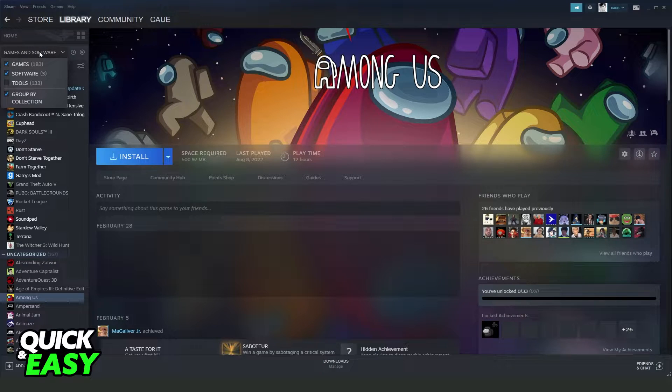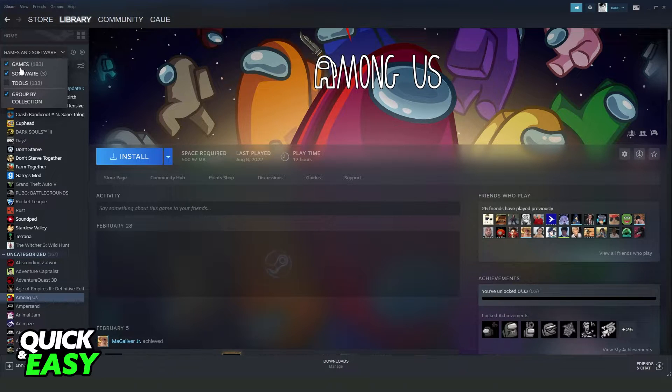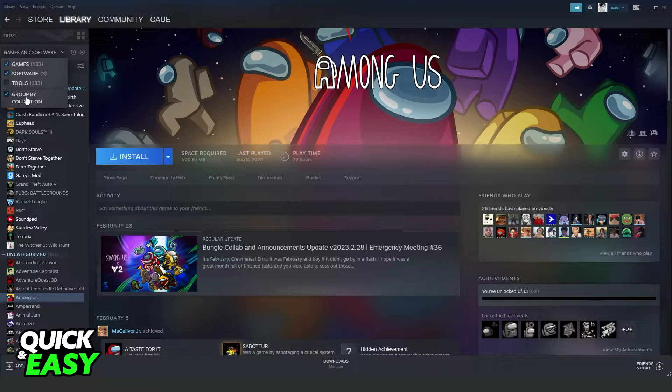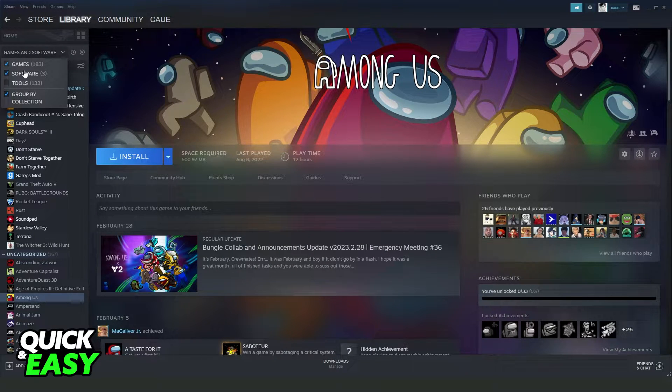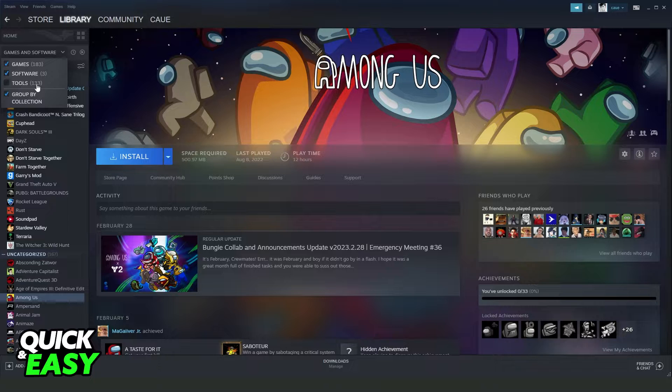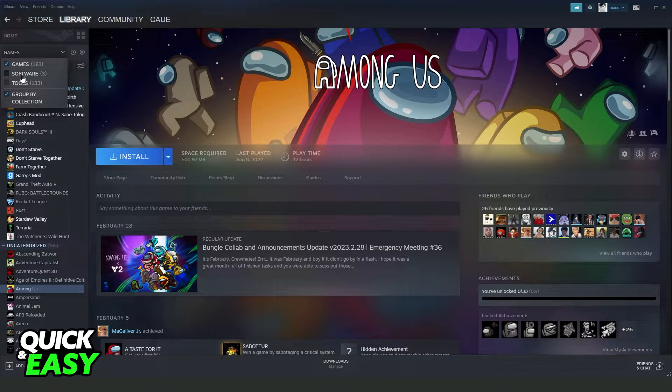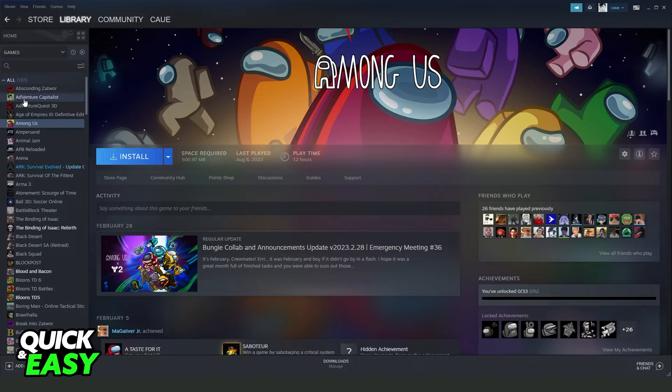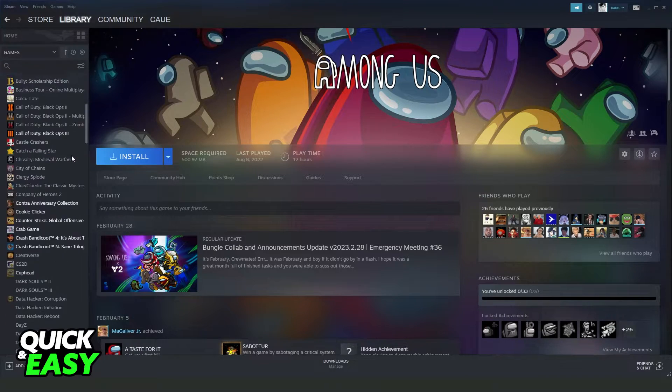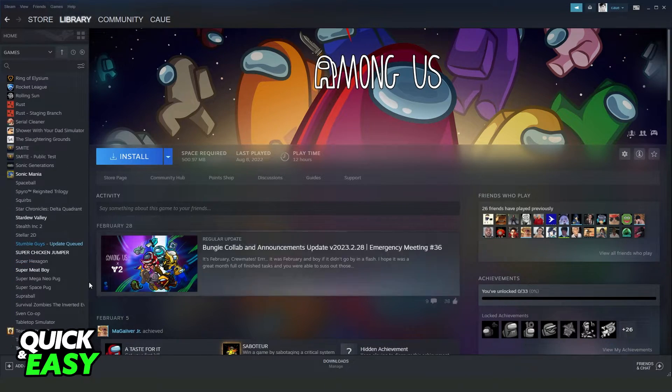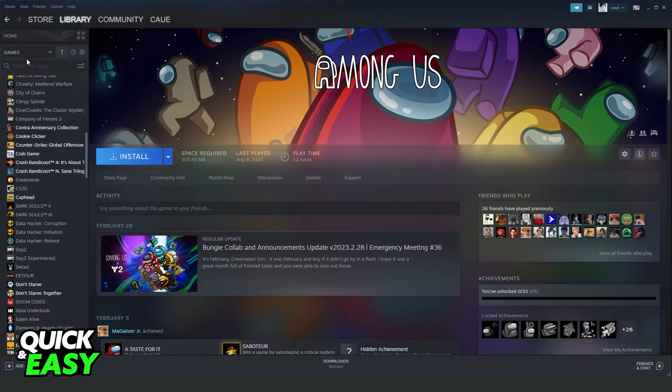You can also click right here and search by category, for example games, software, tools, and so on. If you want to search just the games, you turn on just games right here, and you will see all games that you have on Steam.